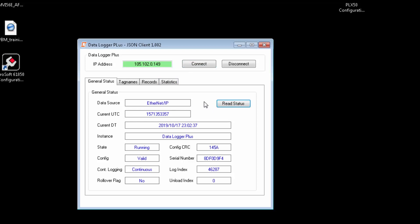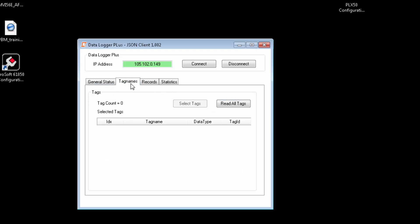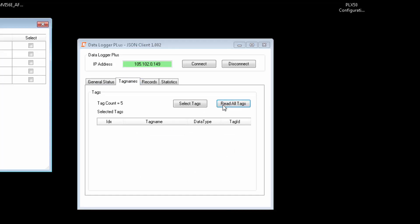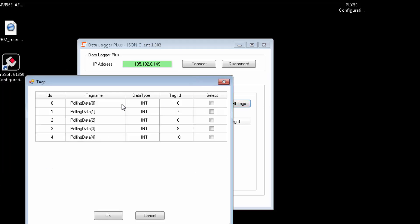We will demonstrate using a sample client program that we use for internal testing that serves as just a little sample of what you can do using the REST API functions. In the near future, you will be able to download scripts from the DataLogger Plus product page that will allow you to access the module's REST API features. For now, you can use the software of your choice, whatever supports JSON. So, via the REST APIs, we can read status data, and the client will collect the current module and status data from the DataLogger Plus. We can read all tags, and a window will open with all the tags being logged.